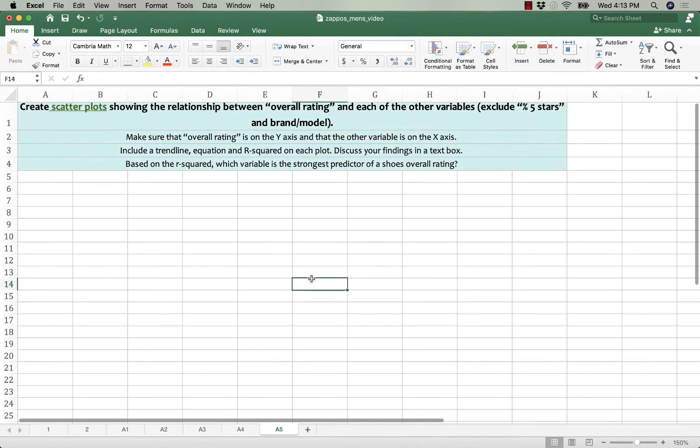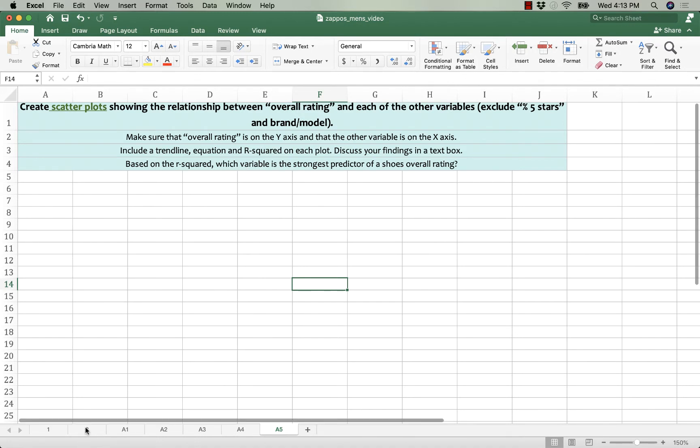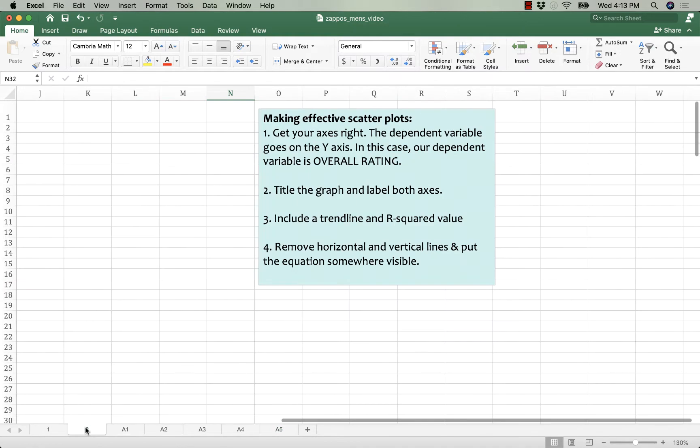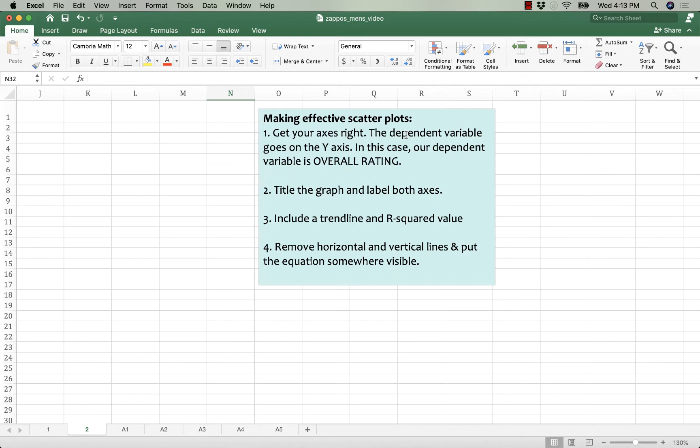All right that's what we're going to do. To make these though I work in the data. So I'm going to go to my tab two where I've made a little note for us. So to make effective scatter plots we have to get our axes right. The dependent variable goes on the y-axis. That's the thing that you think is impacted. So I think that the comfort rating of a shoe might impact the overall rating or how stylish someone thinks a shoe is is going to impact how they rate the shoe overall.